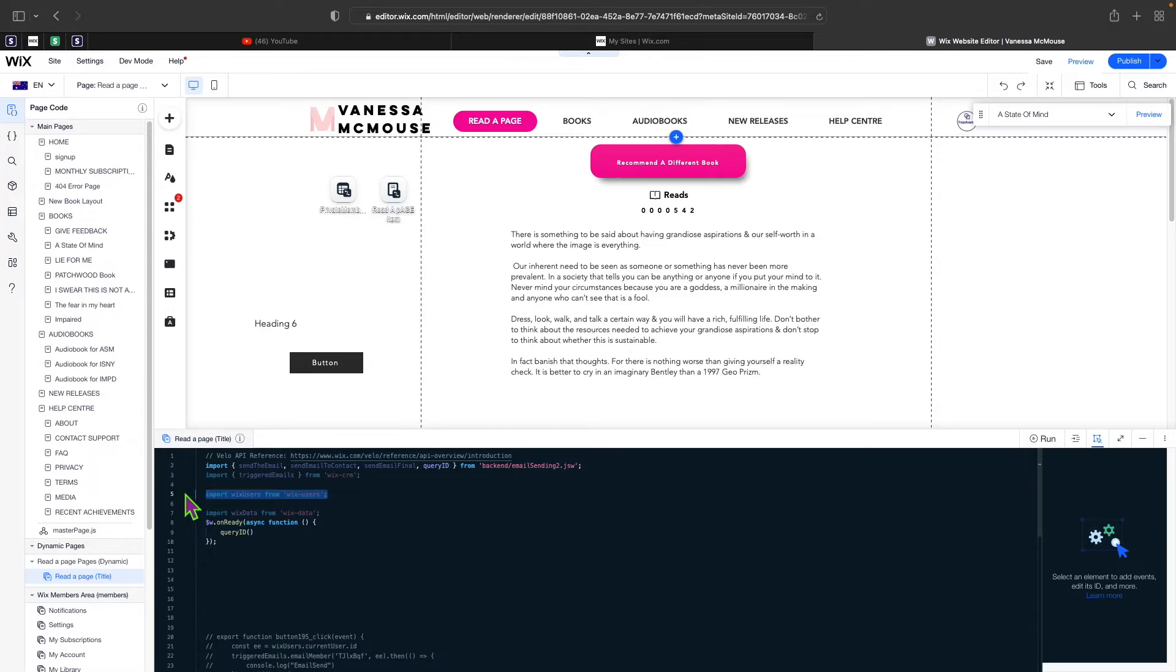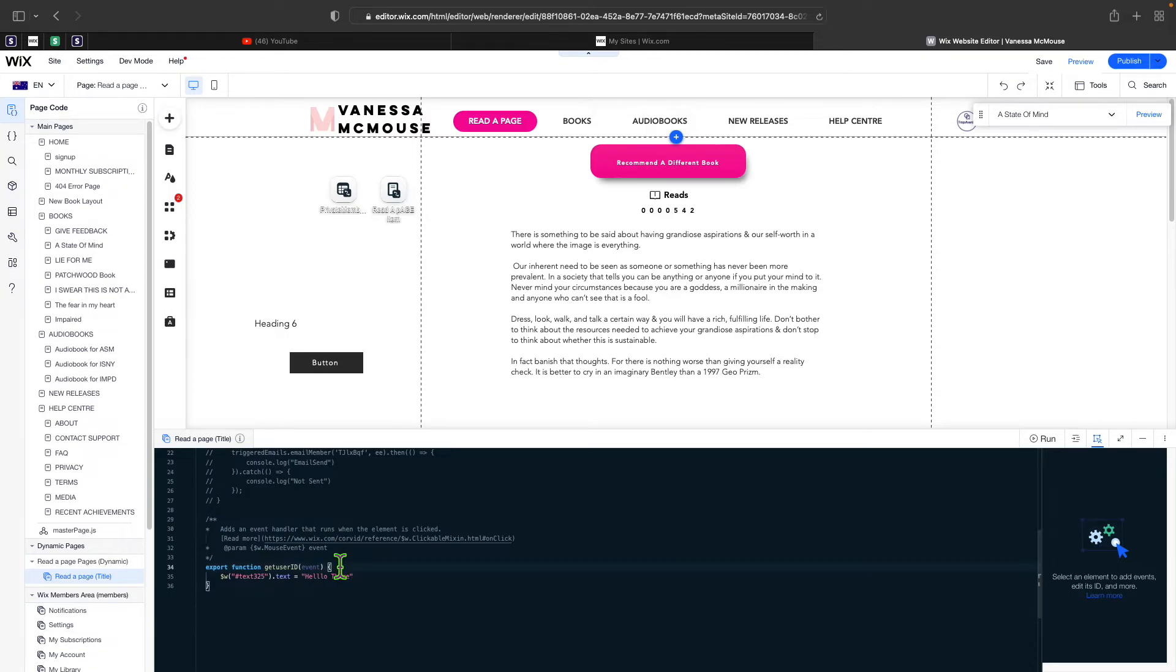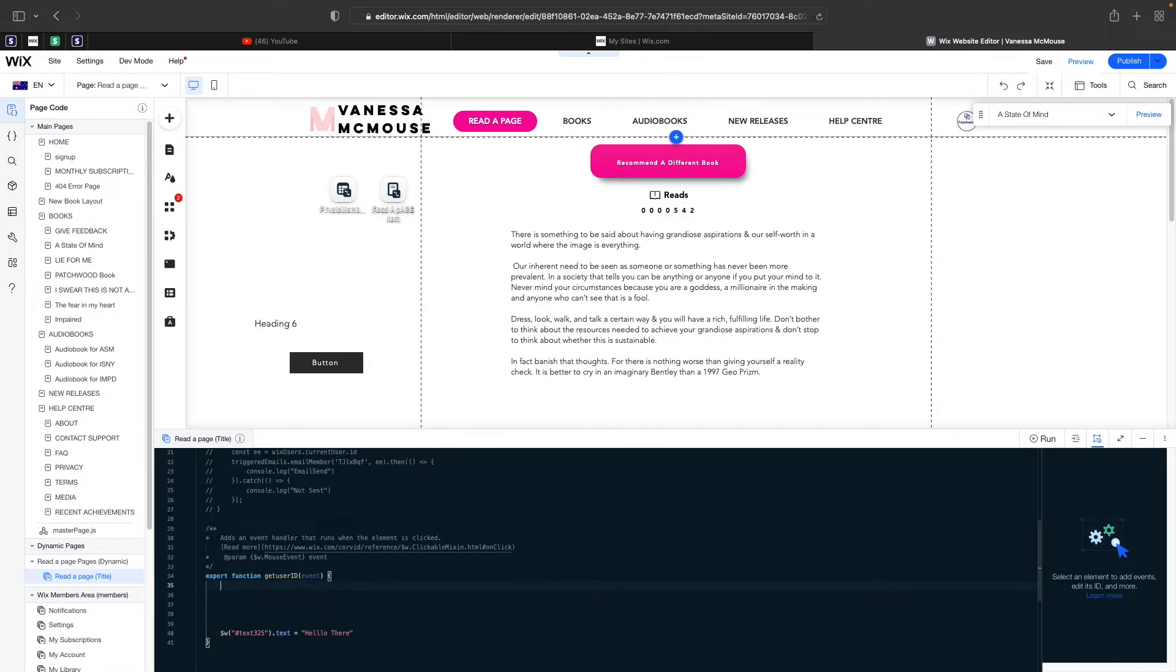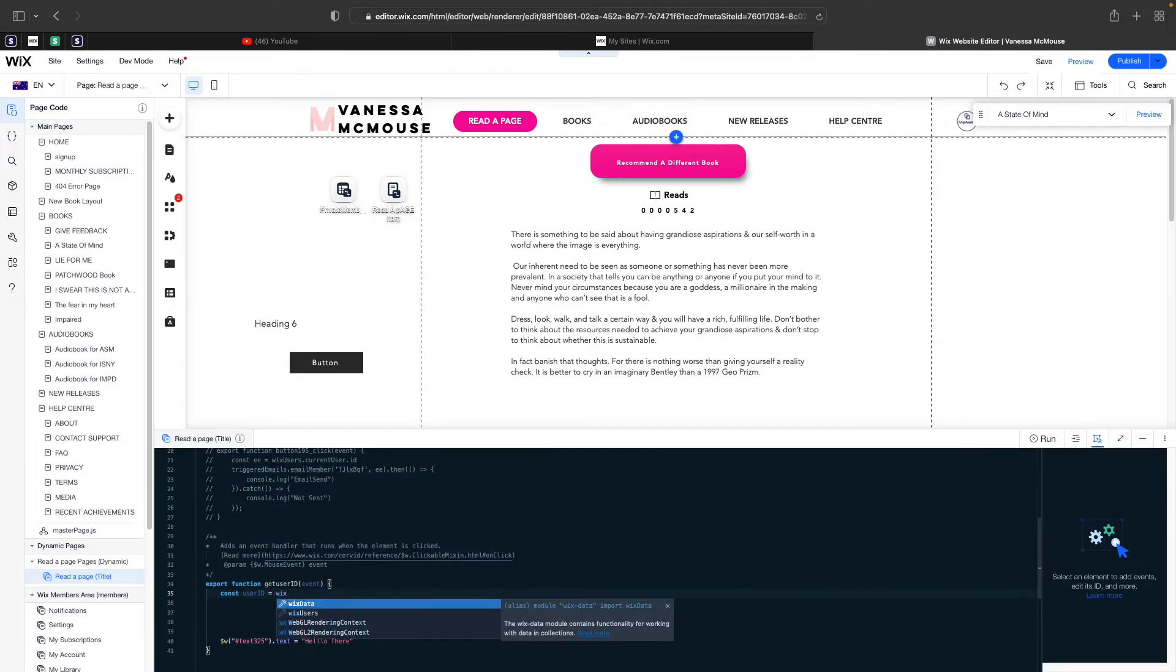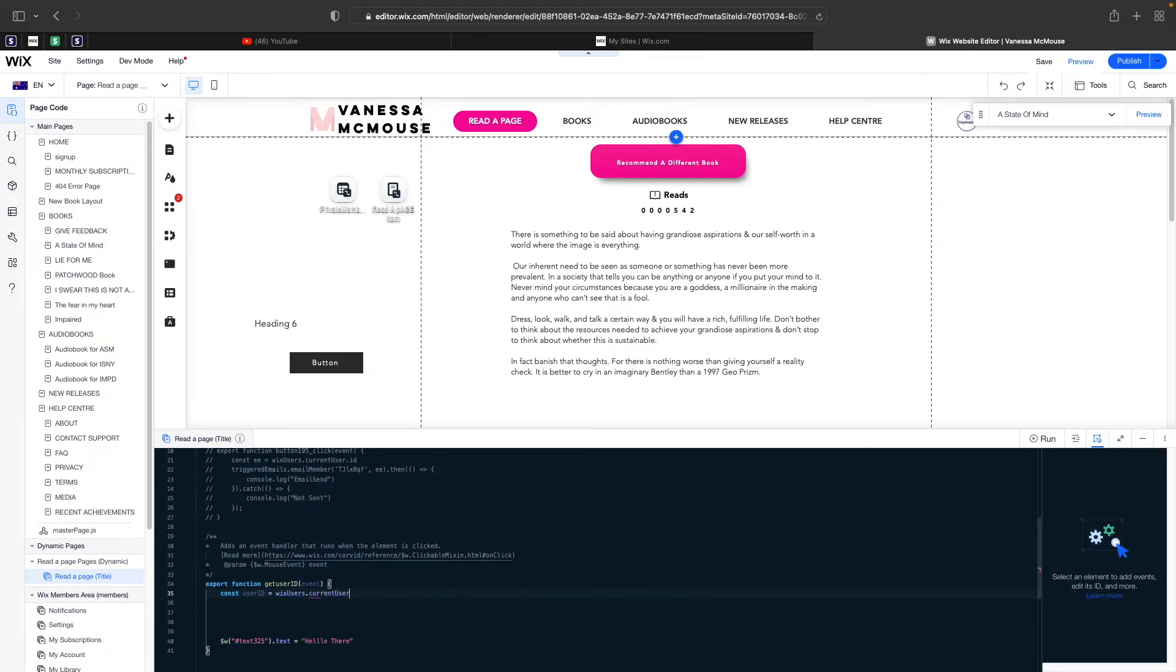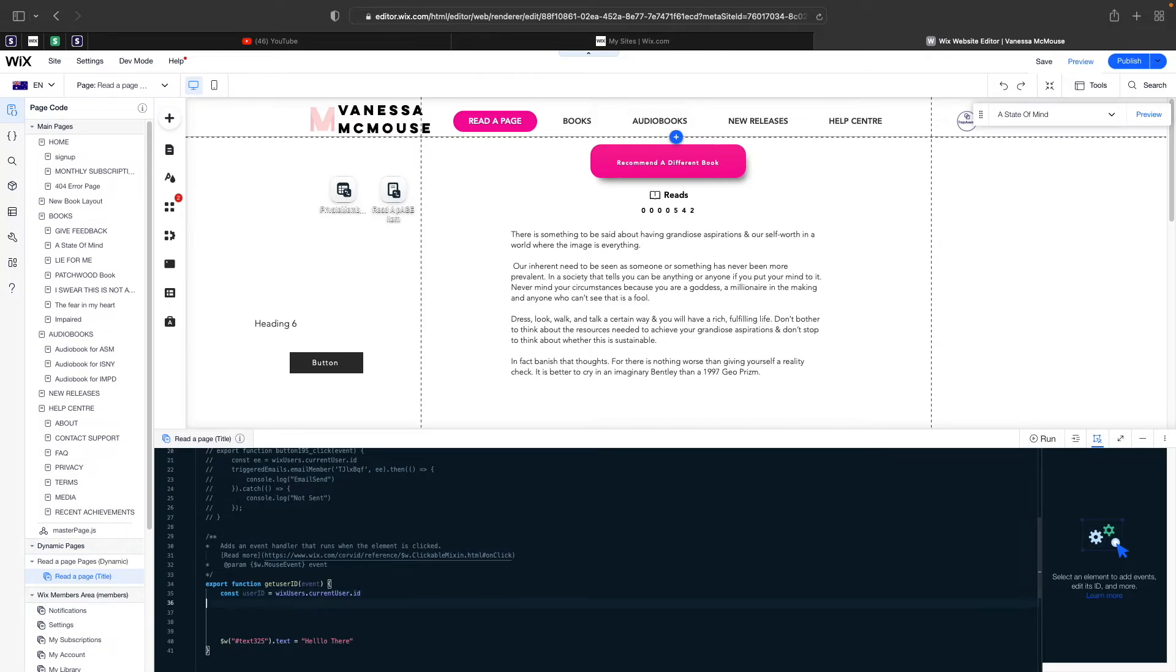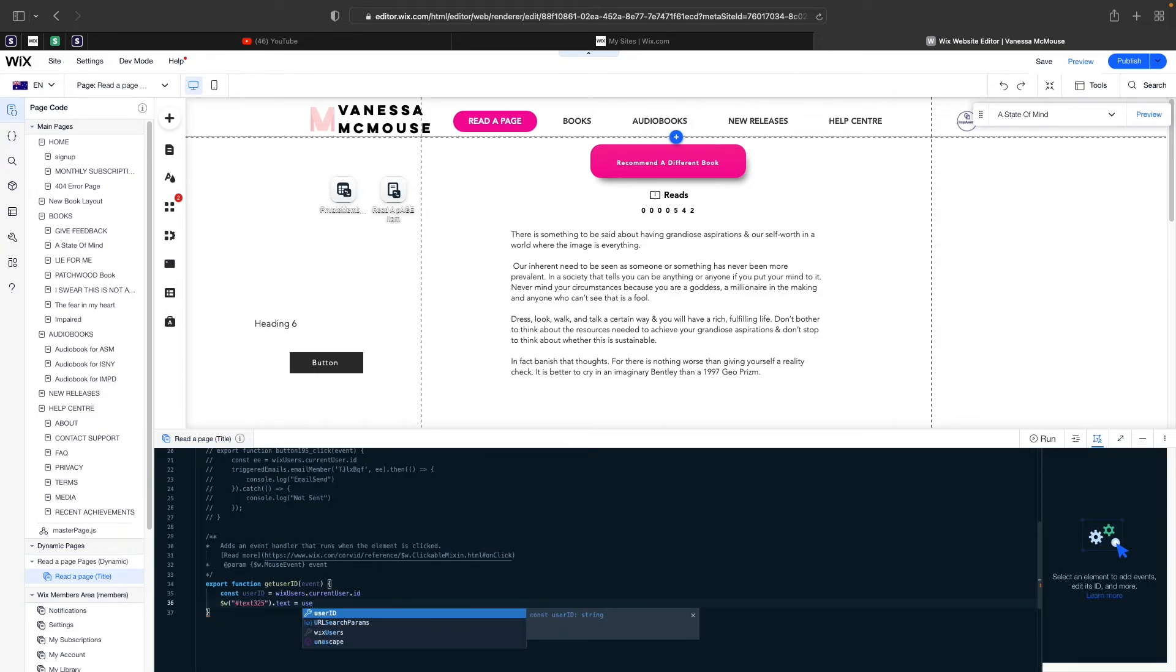Then you need to scroll down. I'm just going to make more space for us to work with. Over here, I will say const user ID is equal to, and then I'll type in Wix users dot current user dot ID. Now I can actually straight away replace this by putting in user ID.